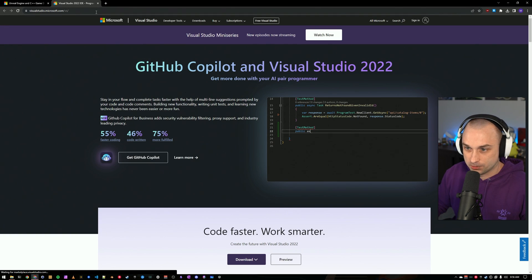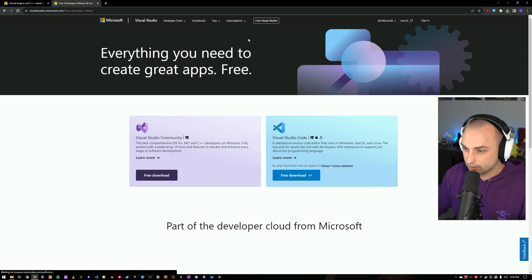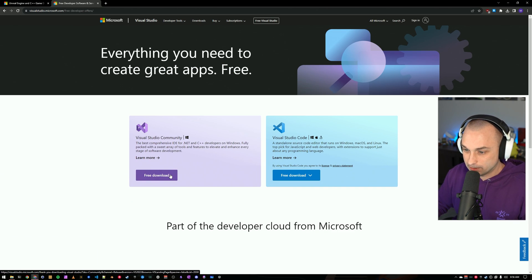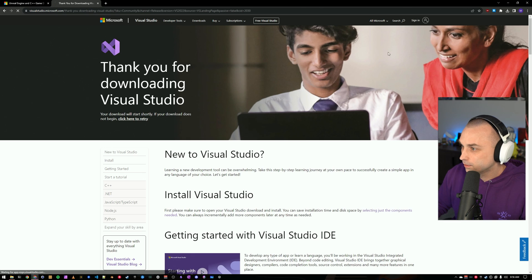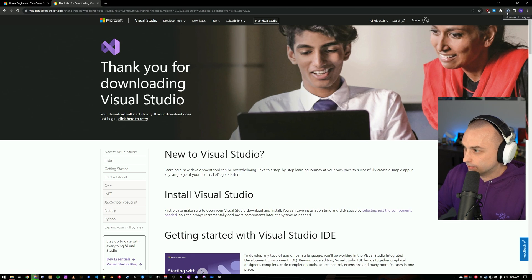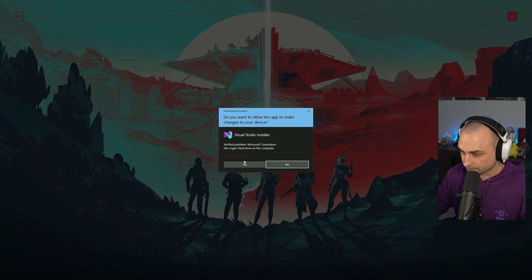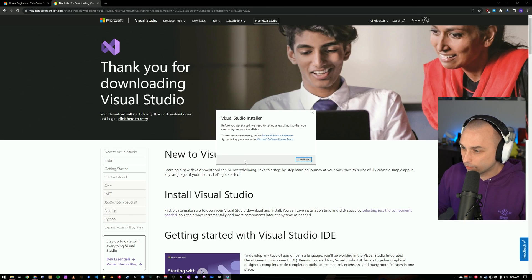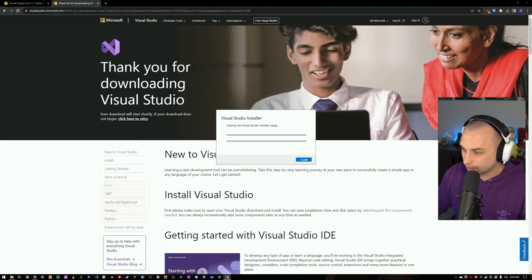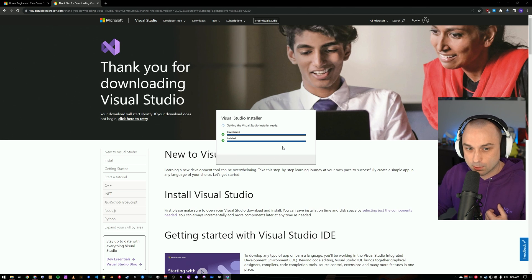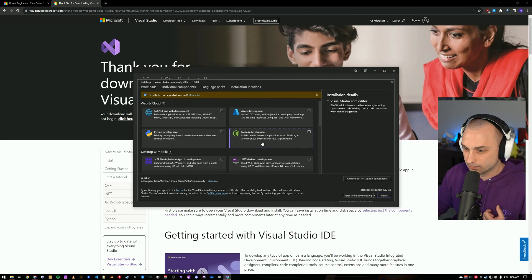I'm going to go to visualstudio.com to download the latest version. If you just click Free Visual Studio, that will take you over to the community page. We will download that and we will get the installer running. The installer is going to set up the Visual Studio installer. This takes just a minute, and then we'll be able to pick what options we want for our Visual Studio installation.